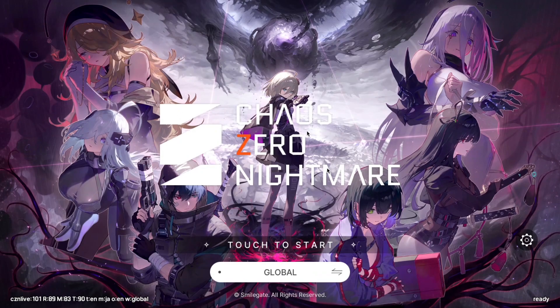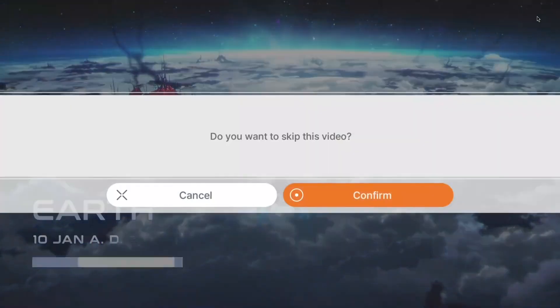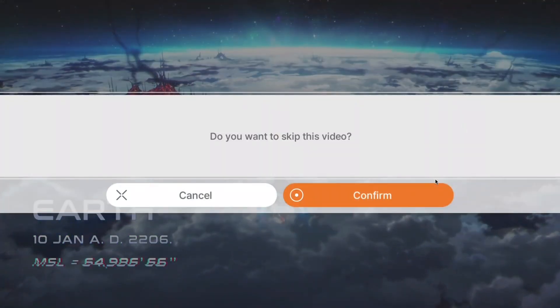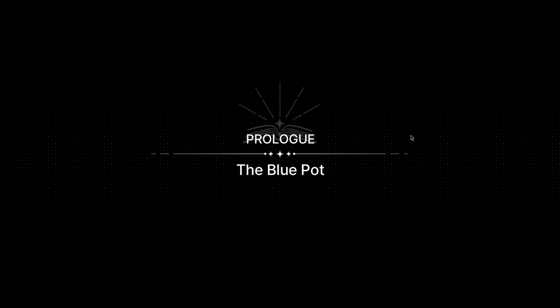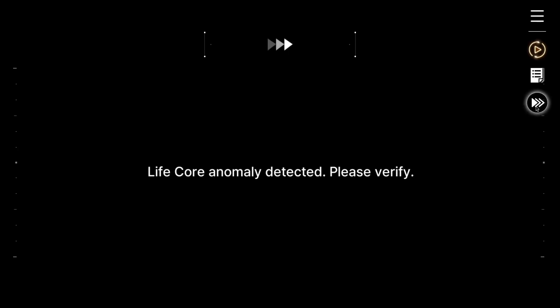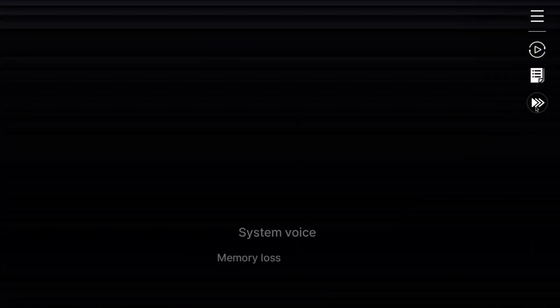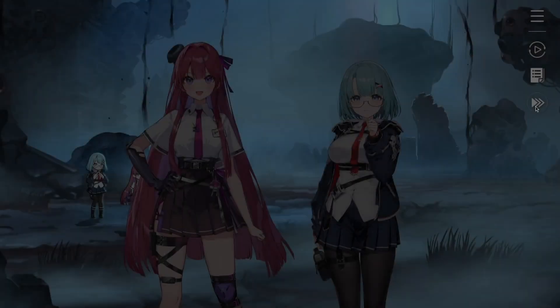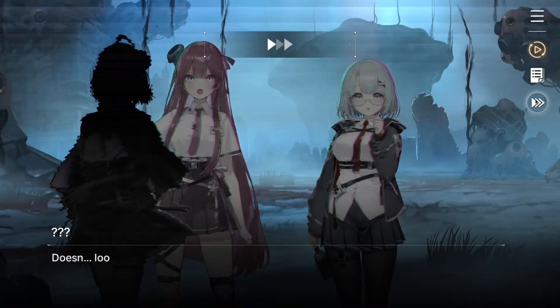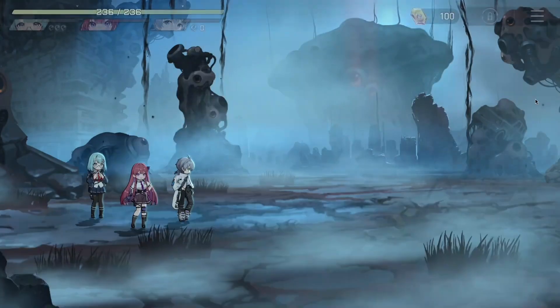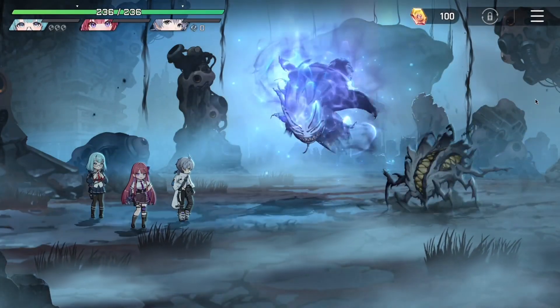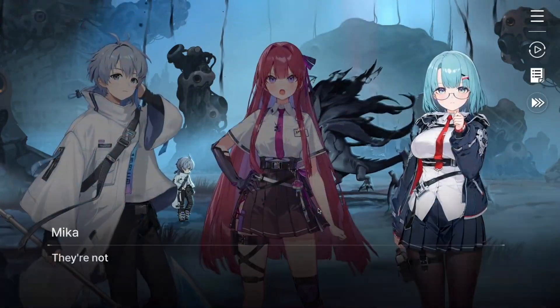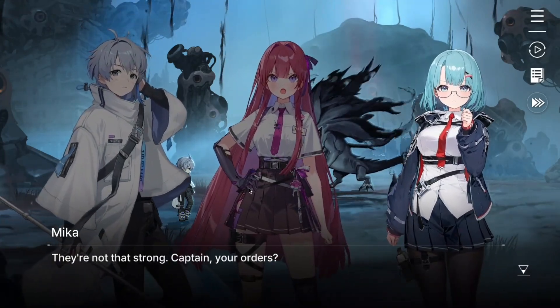As you can see the game is running. Let's just quickly skip this. Yeah there's gameplay, so I'm just going to show you guys how to get this working.